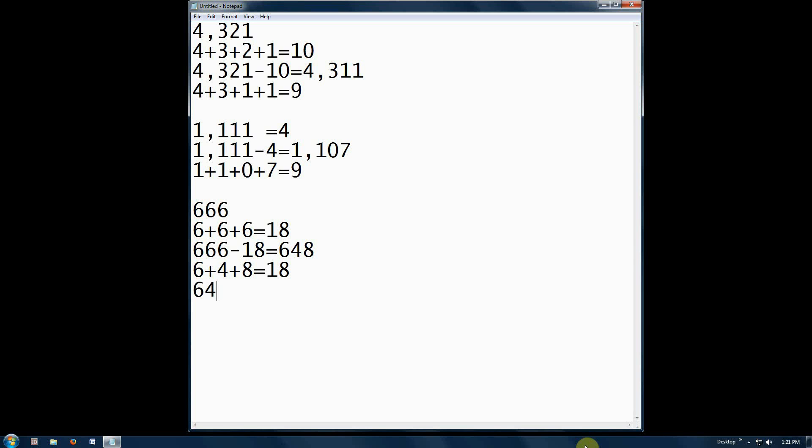648 minus 18 equals 630. 6 plus 3 plus 0 equals 9.